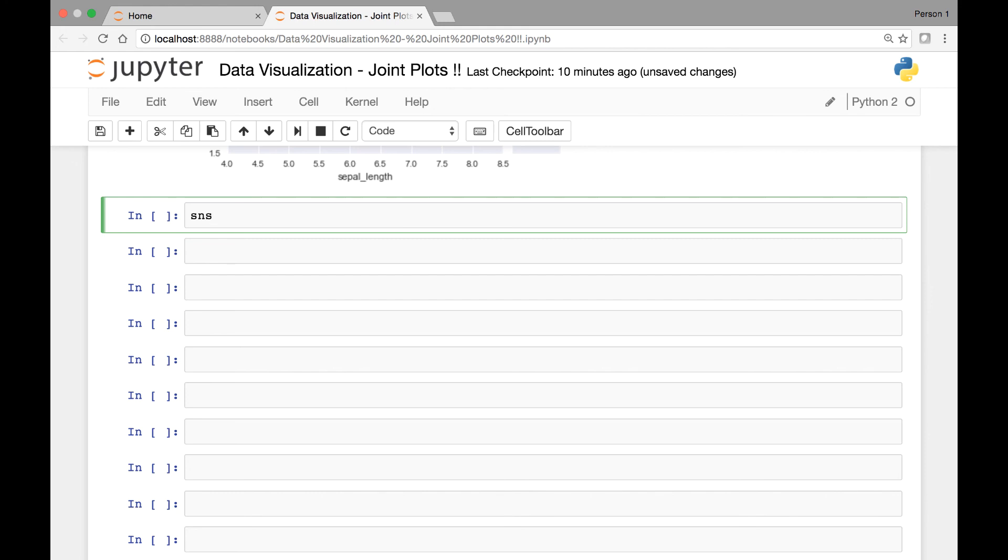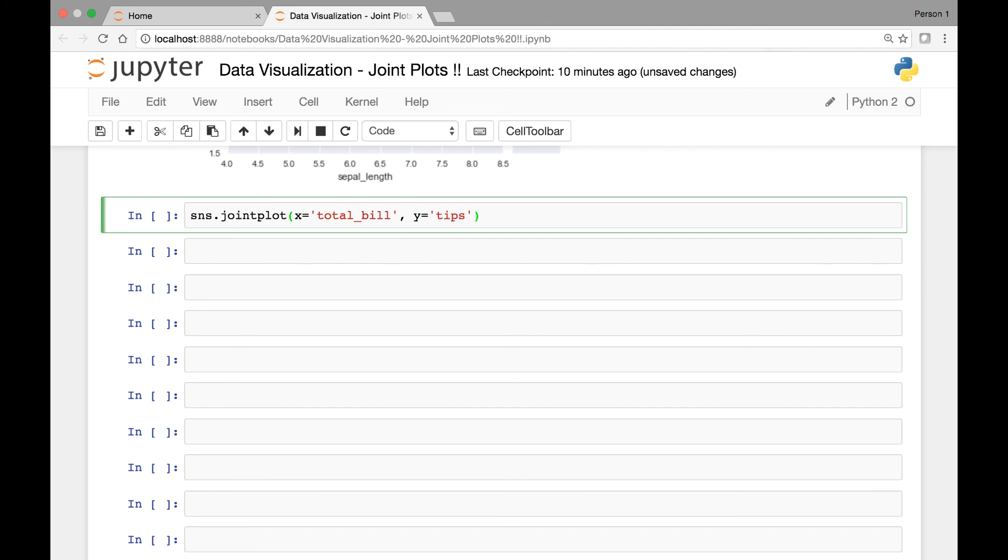So we have SNS.jointplot and then we said that for our X axis, we'll use total bill for our Y axis. We have TIPS and then our data comes from the TIPS dataset. And we'll pass another parameter or attribute known as kind. And we'll set that to be equal to REG for regression. Now let's run it.